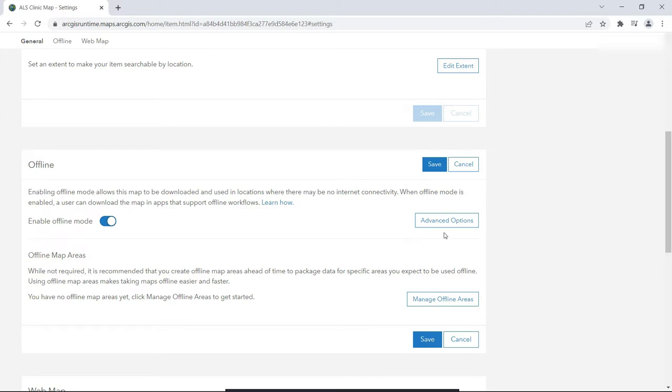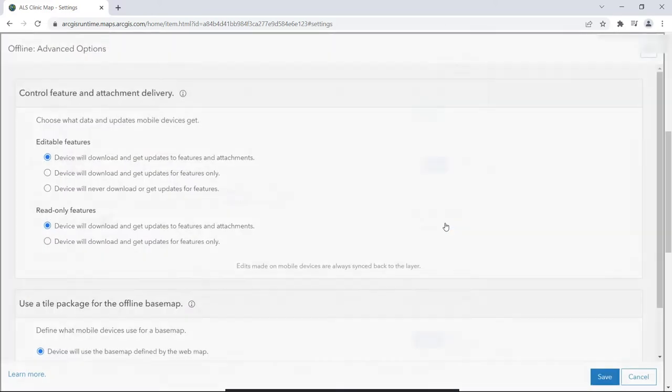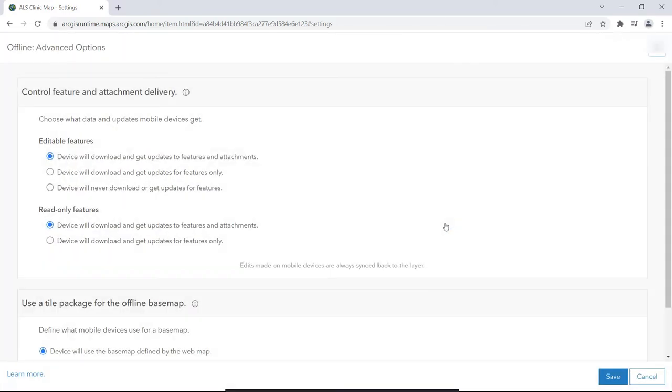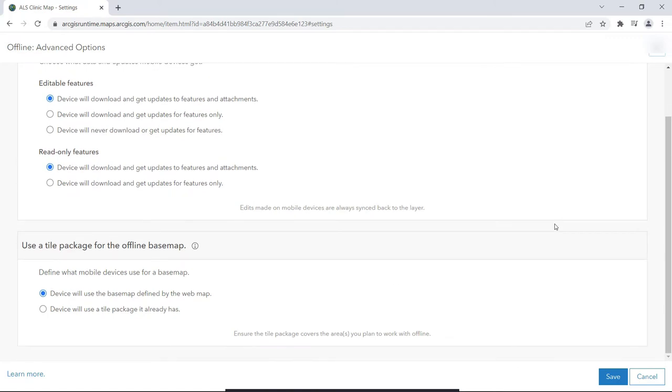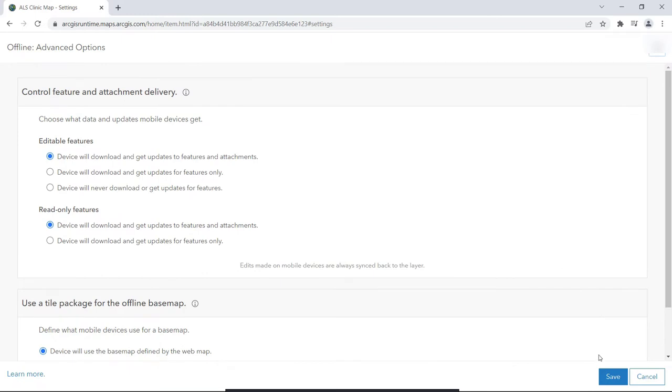To control updates, click this Advanced Options button. If you want to control whether this map's features will get updated via downloads to the device when connected, or if you want the map to use a local base map already on the device, click Advanced Options.